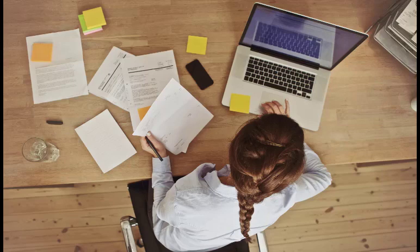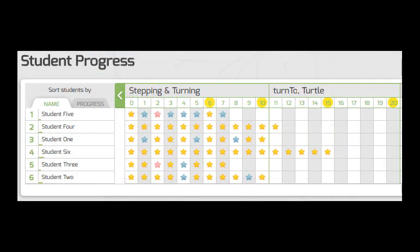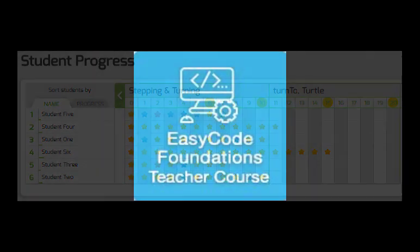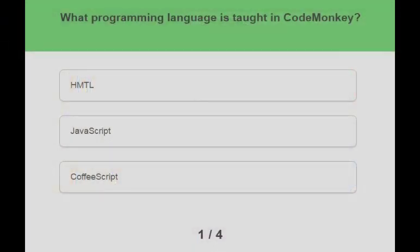Easy Code Foundations is a turnkey instructional solution ideal for educators with little prior experience in teaching coding. It includes a complete set of lesson plans, answer keys, and progress monitoring tools. It also comes with an online mini-course for teachers, including videos and quizzes to help the teacher get comfortable and confident with both the platform and the programming concepts.